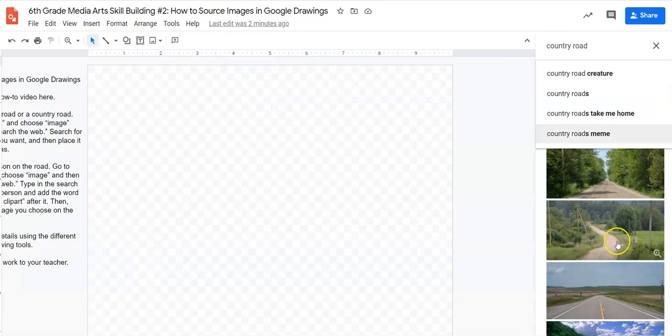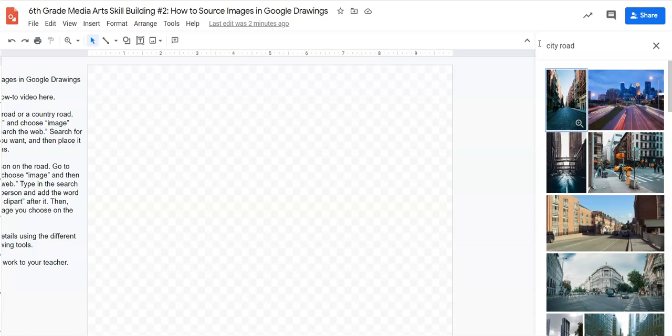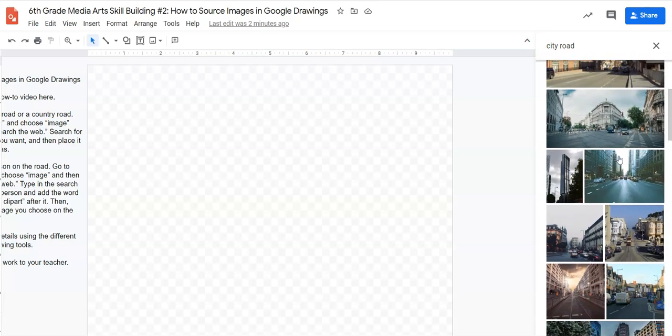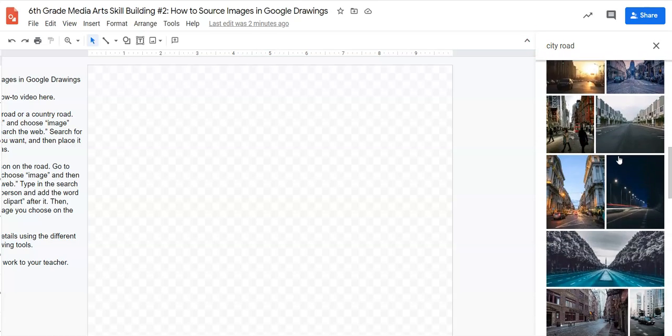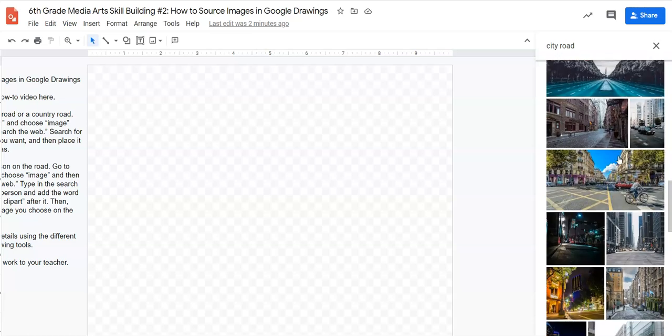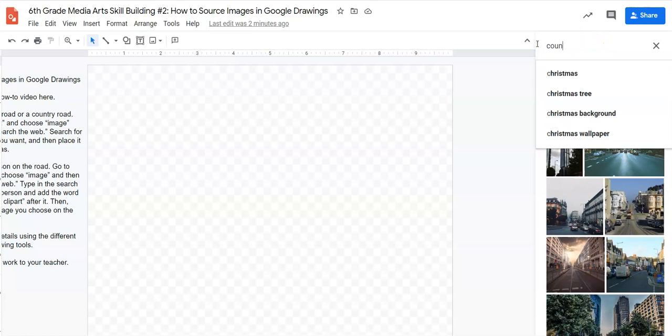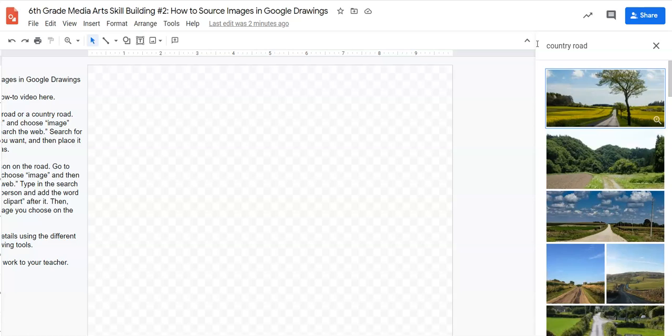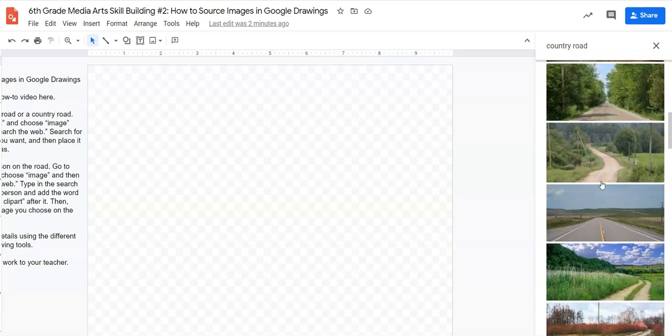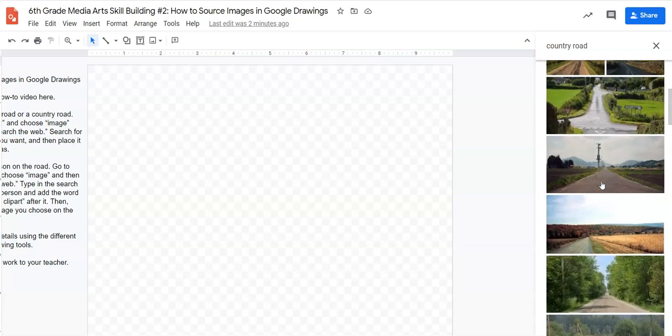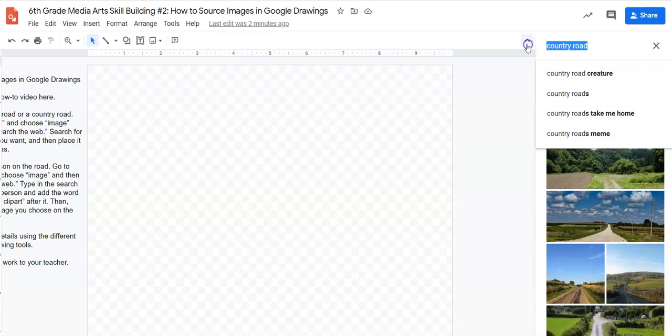When I do this, a little prompt up here will let me search for things. So I'm going to type in city road and that gives me all sorts of city roads that I could pick from, or I can choose country road and it's going to give me all sorts of country roads that I can choose from.